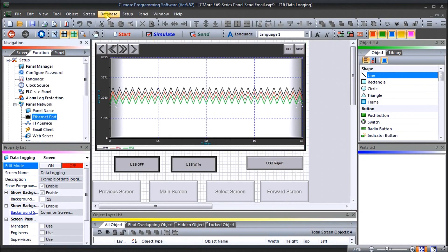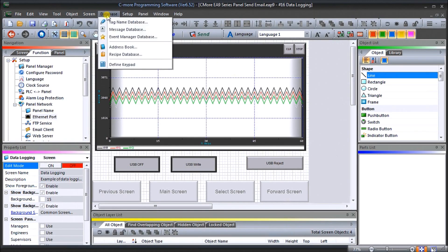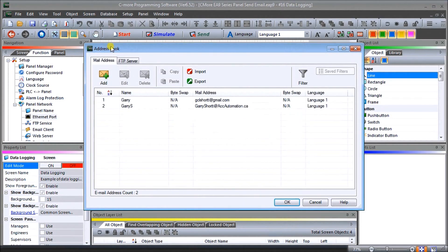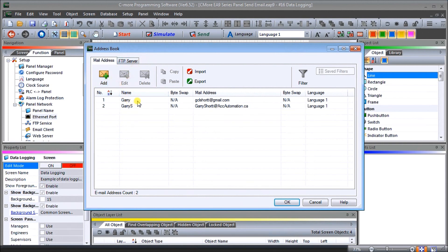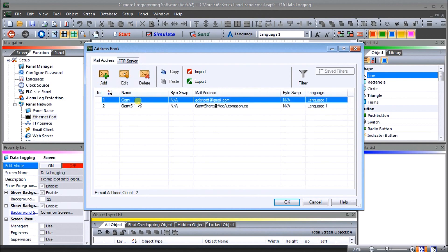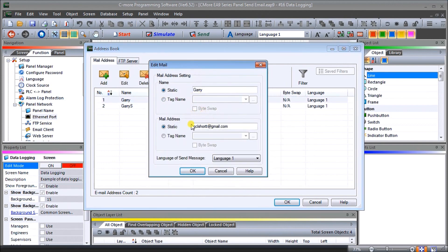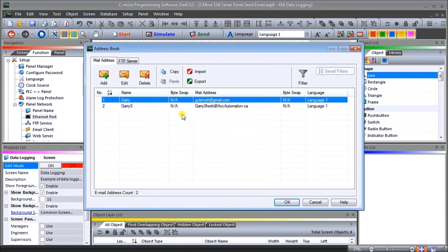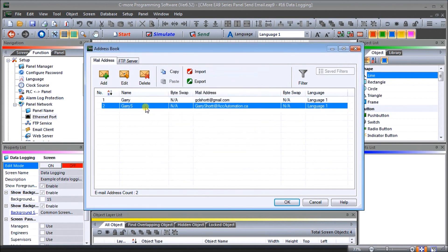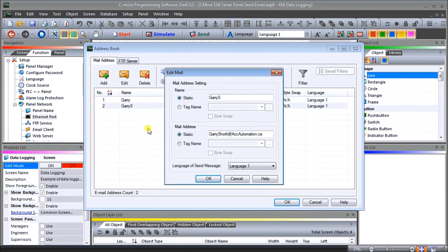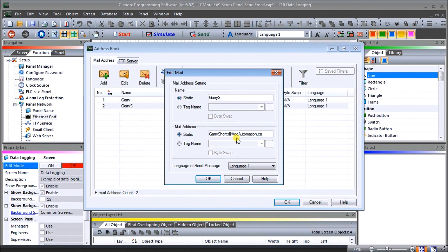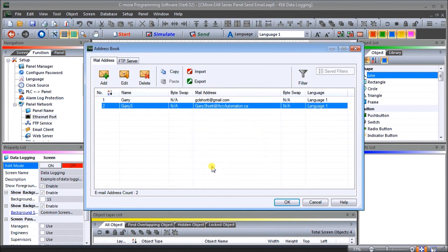Then we go into our database and we must set our address book. So we have to indicate who we're sending the mail to. I've added already two here. We've added my name here with the Gmail account that we're using gclshort at gmail.com and we're adding another one which is Gary S, garryshort at accautomation.ca. So there's my two addresses.